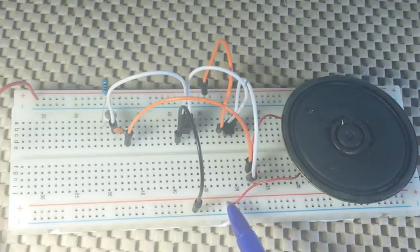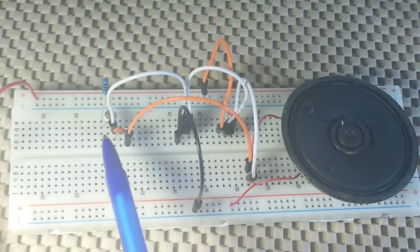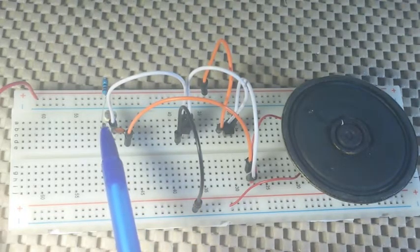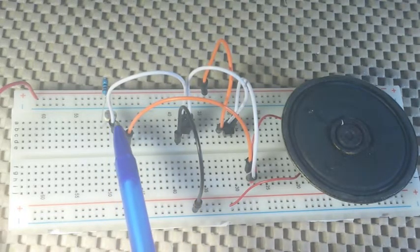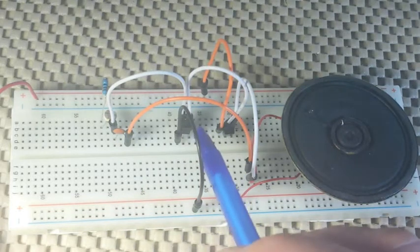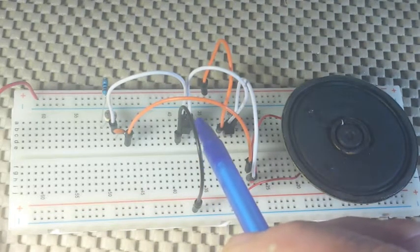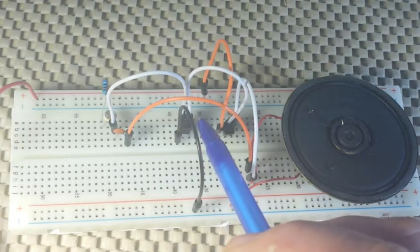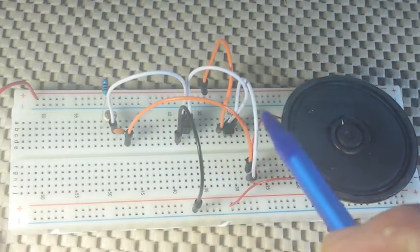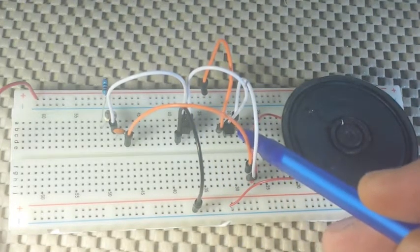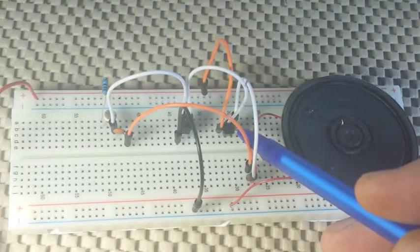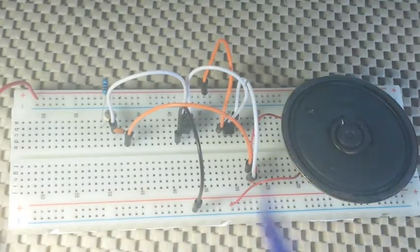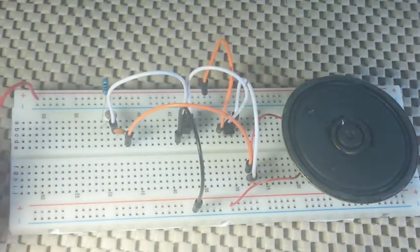Then in series we have the LDR going to the base of the NPN and the collector going to the base of the PNP. And let's plug it in and see what happens.